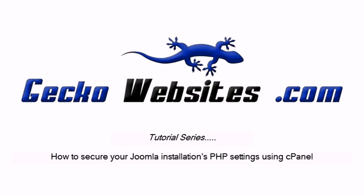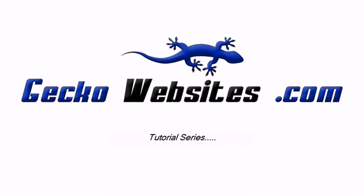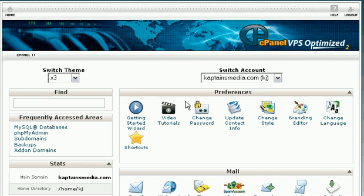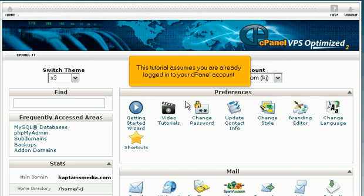How to secure your Joomla installation's PHP settings using cPanel. This tutorial assumes you are already logged in to your cPanel account.